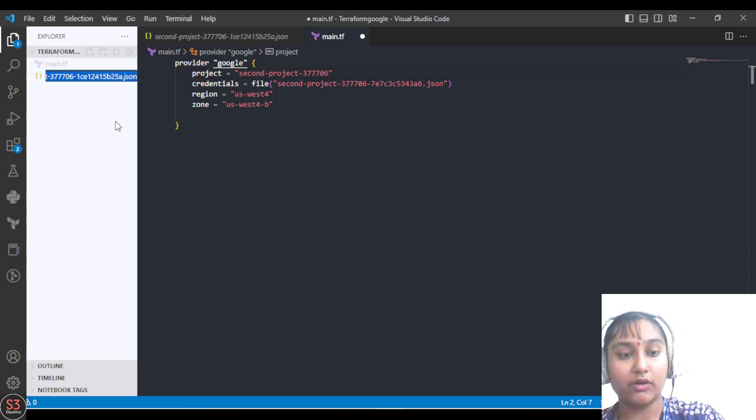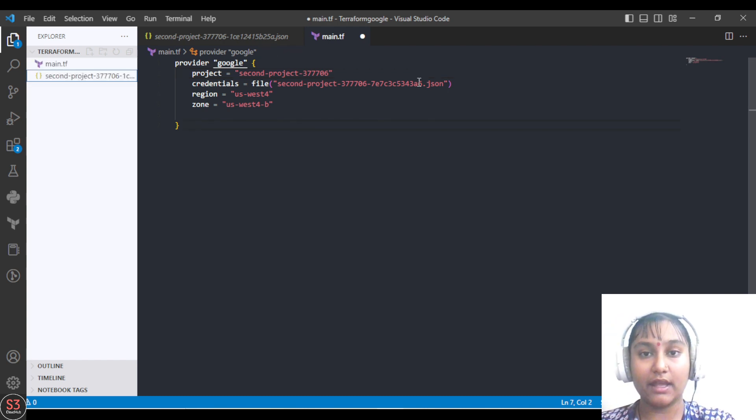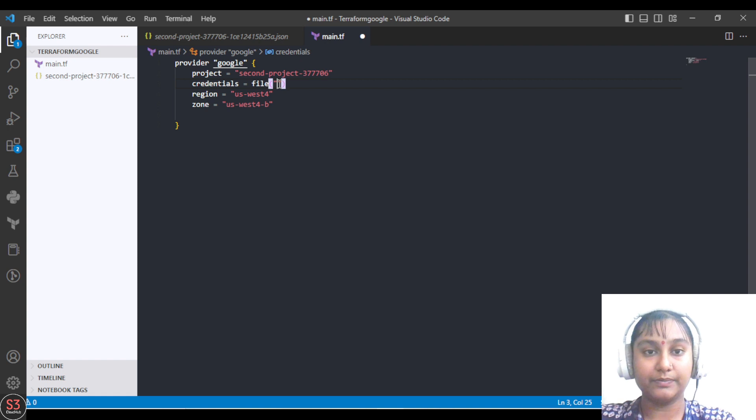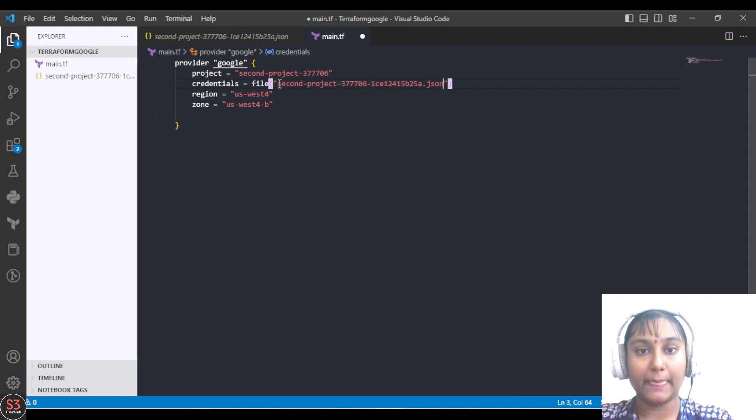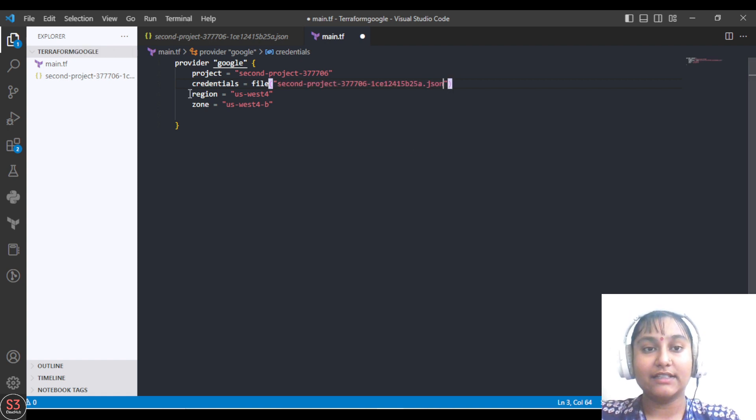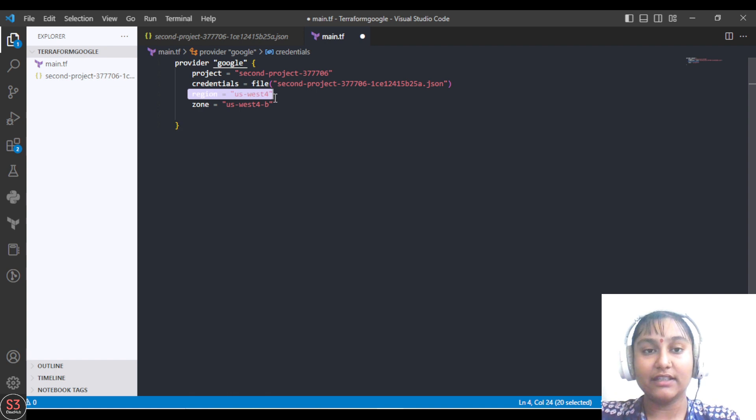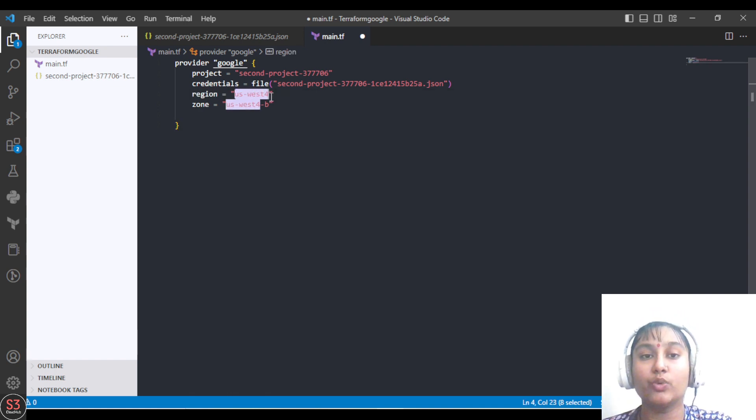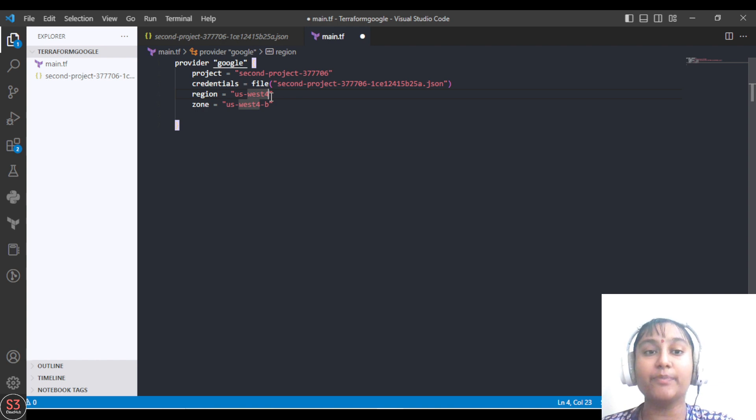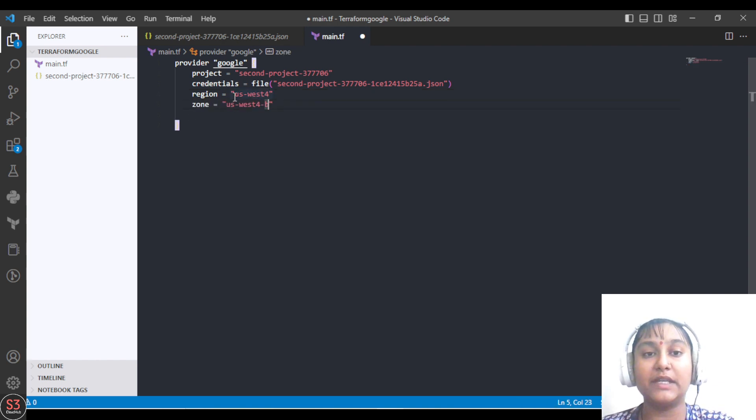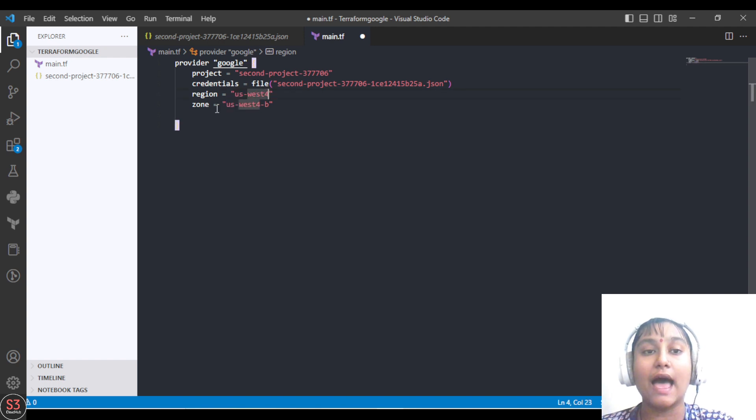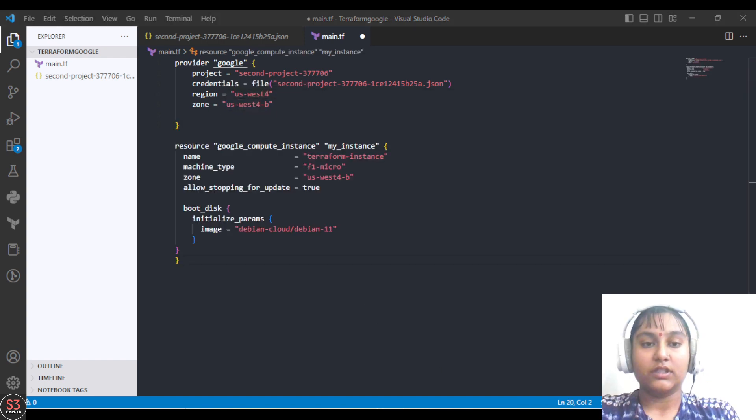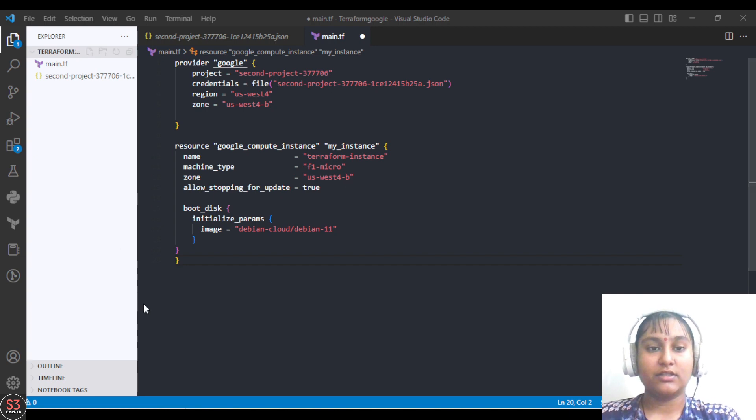The second last is region, so you can choose your region in which you want to create your first VM, and zone also you can specify here. For me, region is us-west-4 and zone is us-west-4b. Next is to add our network interface here.